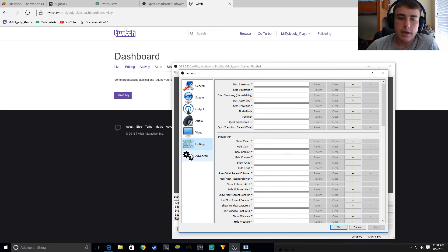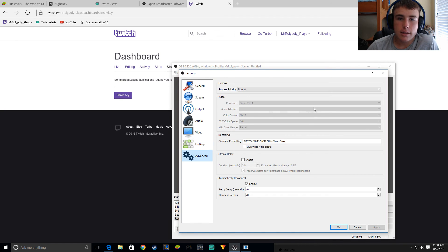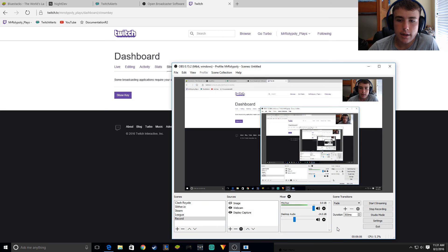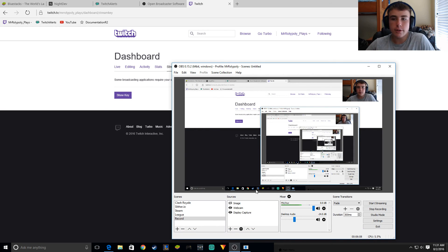Hot keys — nothing. Advanced — I just kept it the same. Done with that. That was pretty much all the different things.